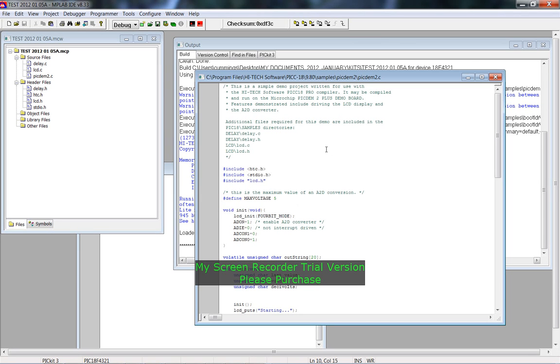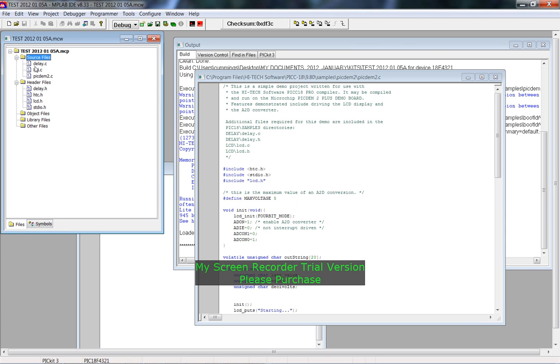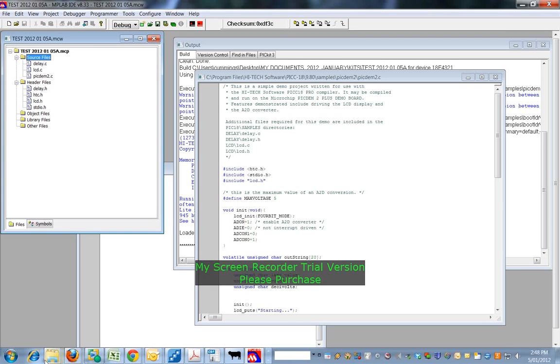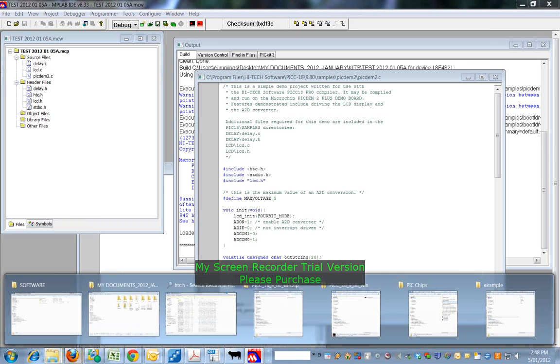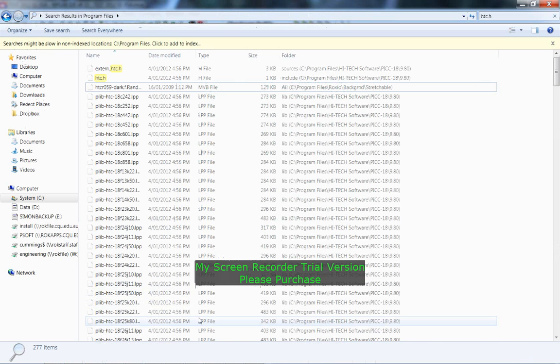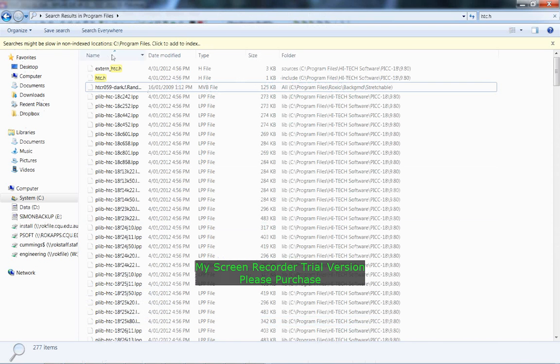Or build properly. What I've done is, for example with source files, to find these files I actually had to do a search. So for example, I've done a search here for htc.c.